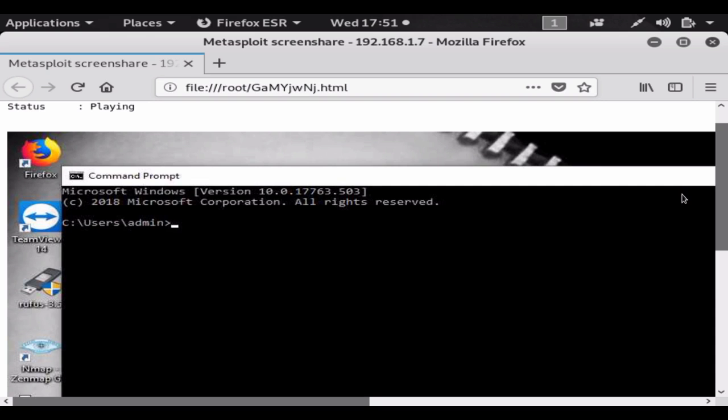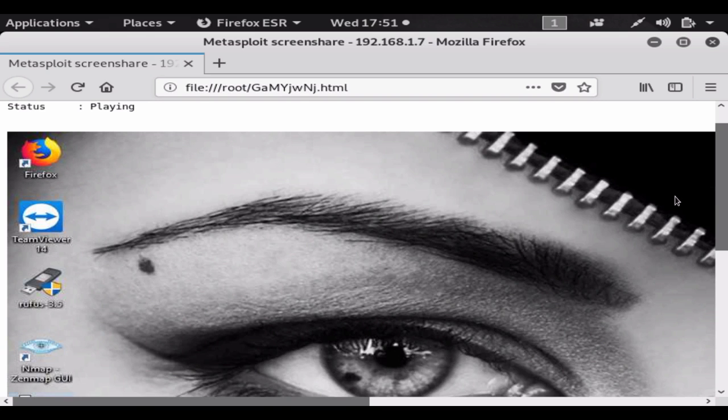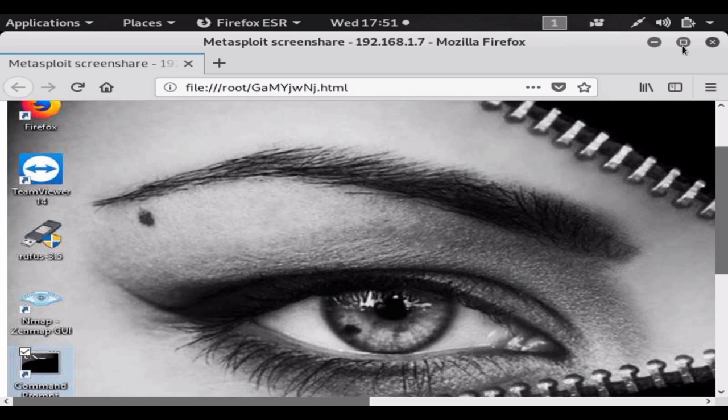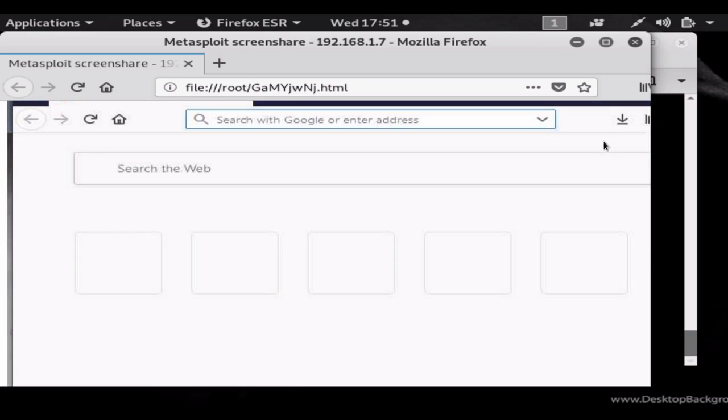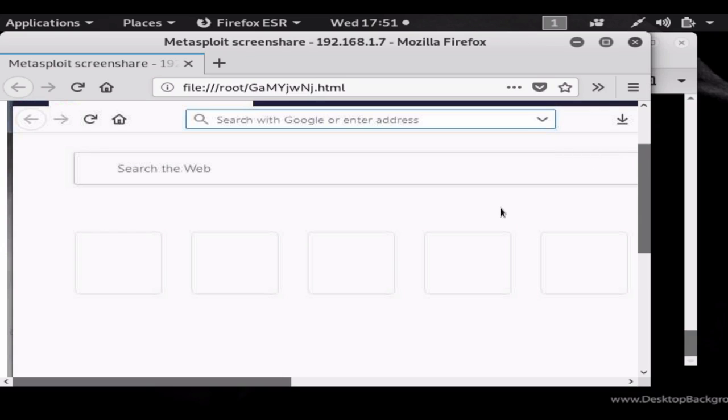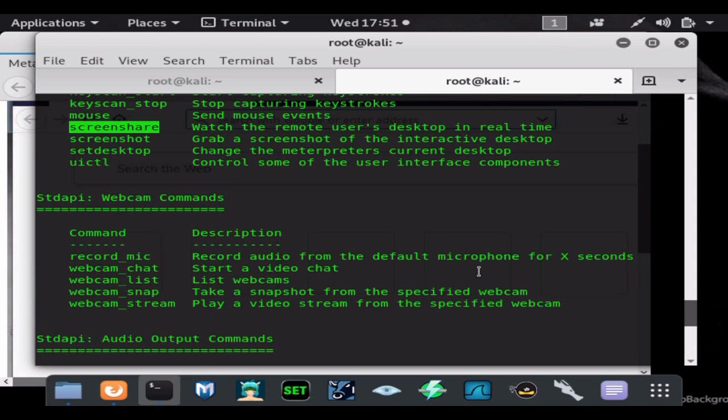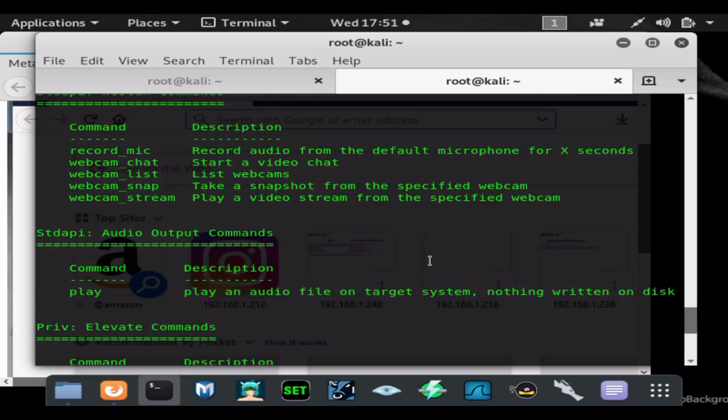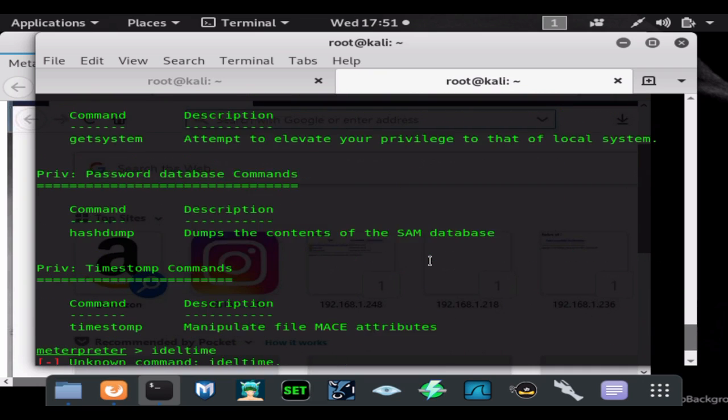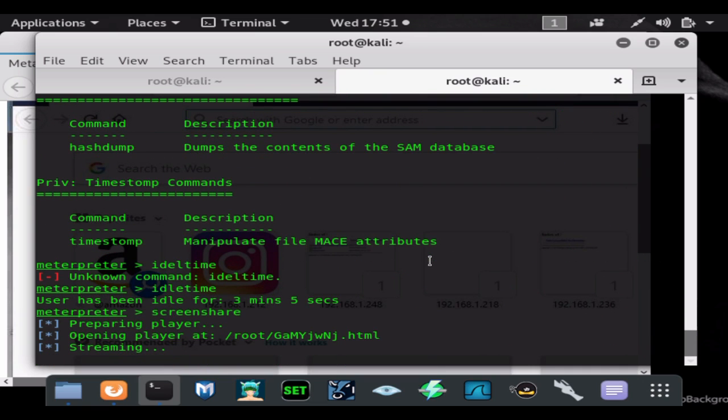I'm going to go ahead and close the command prompt, open up the browser, and as you can see, you guys can see all of this live stream right as it's happening. So right here is the browser opening back up. And again there is a little bit of a lag, but you know that's to be expected. But yeah, that is how you could view the screen without the VNC viewer.